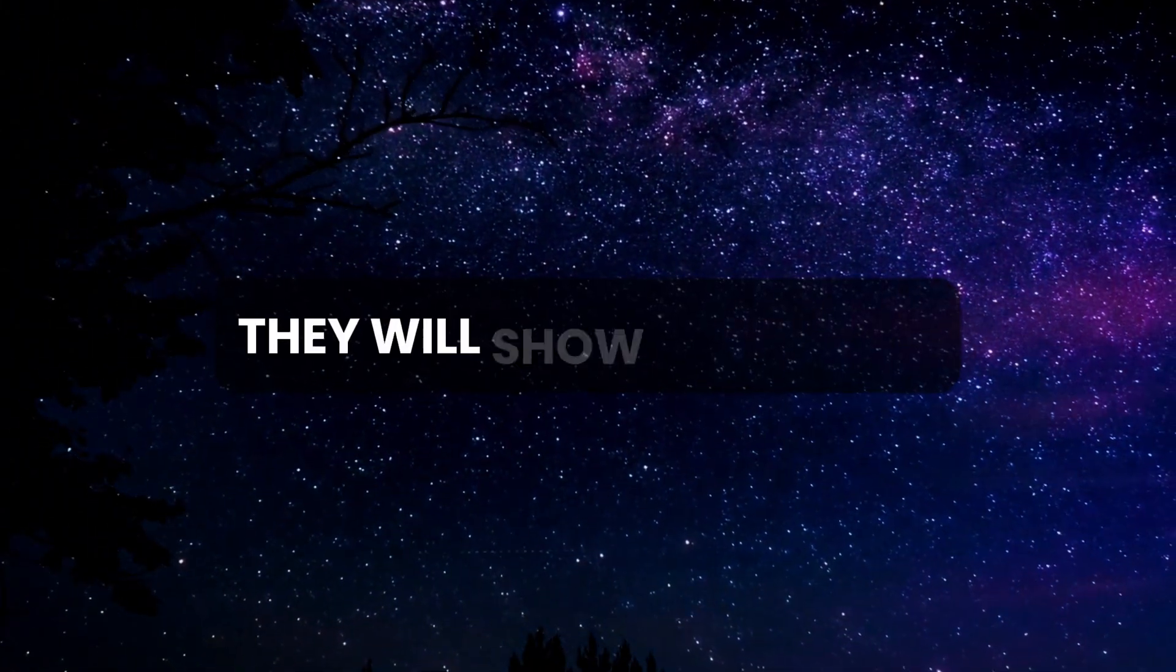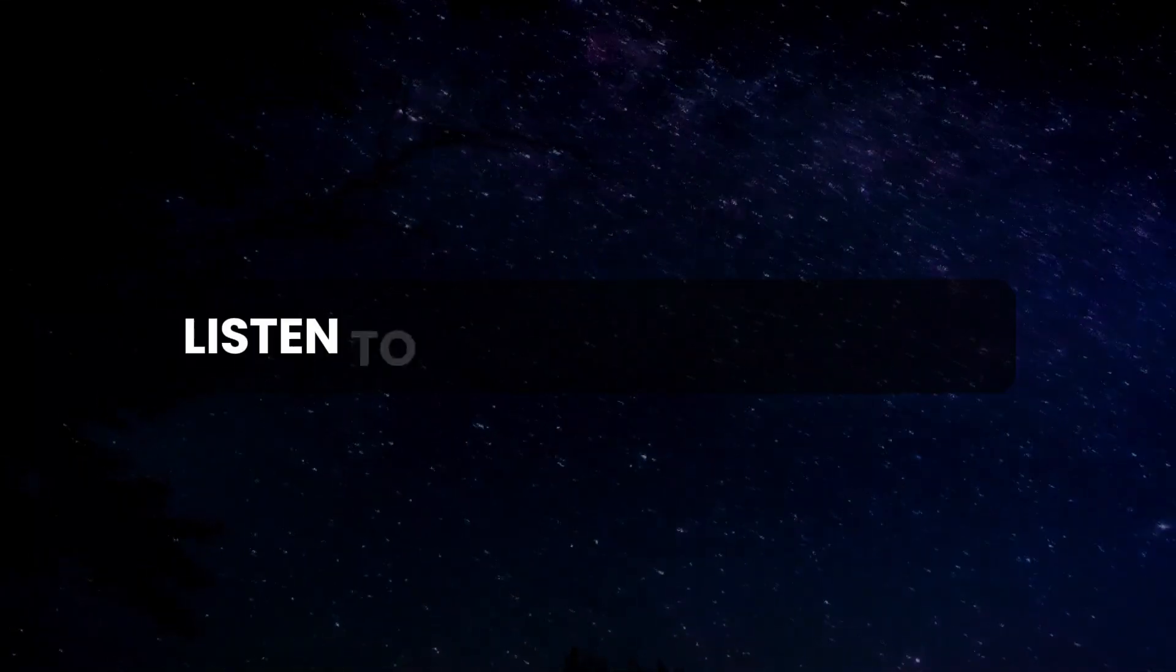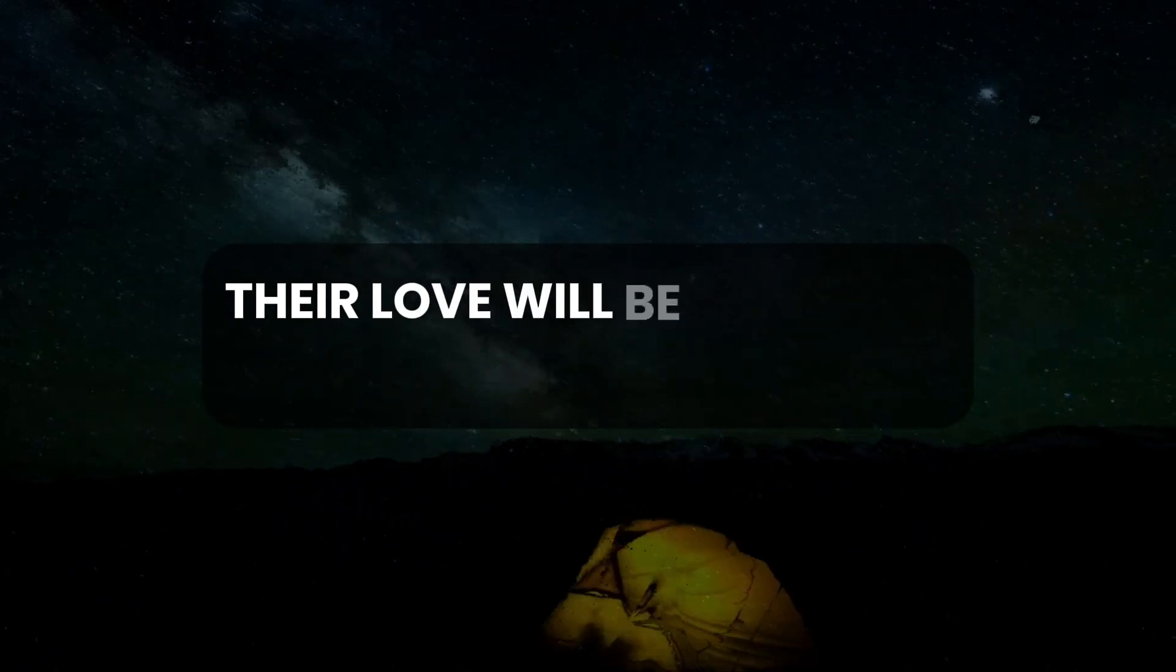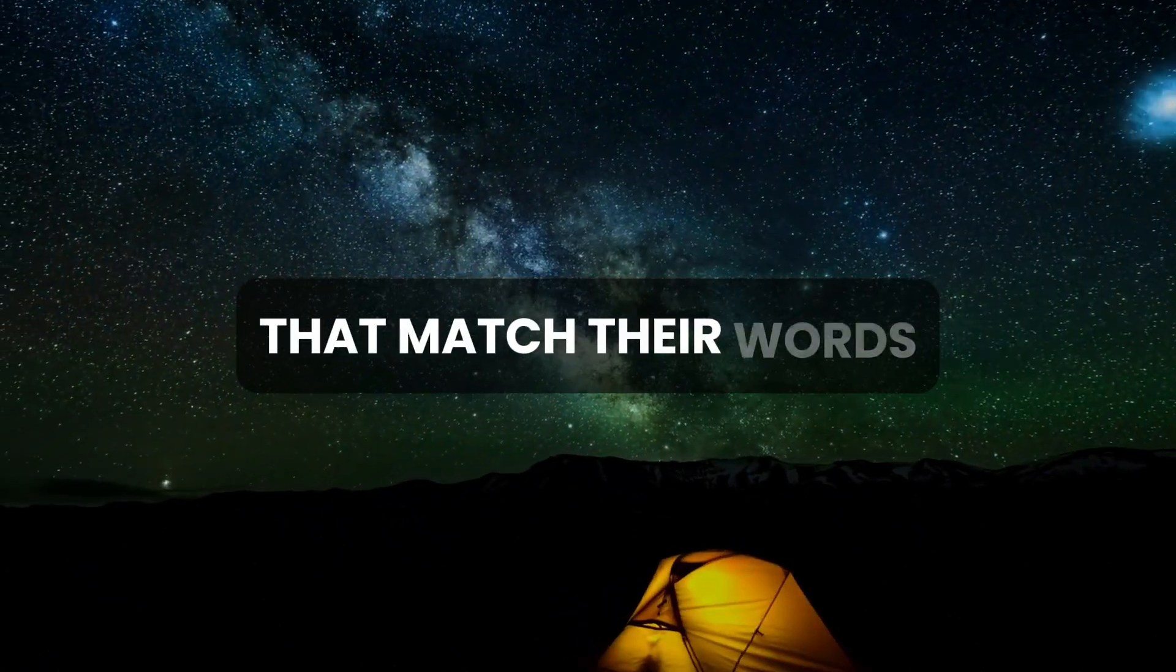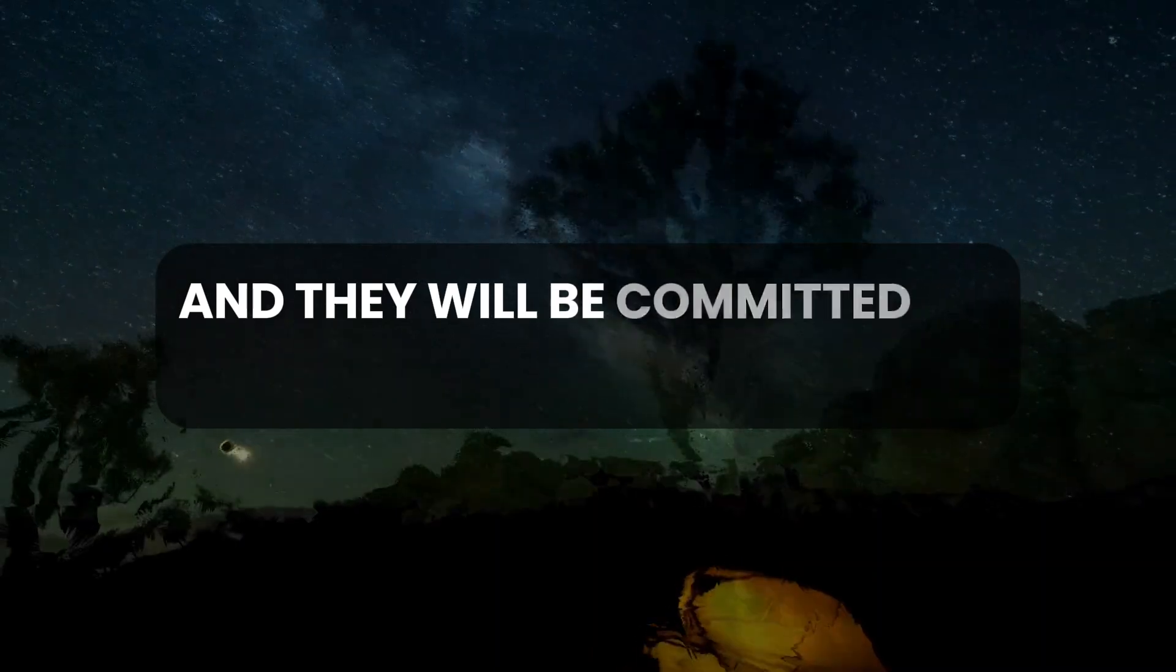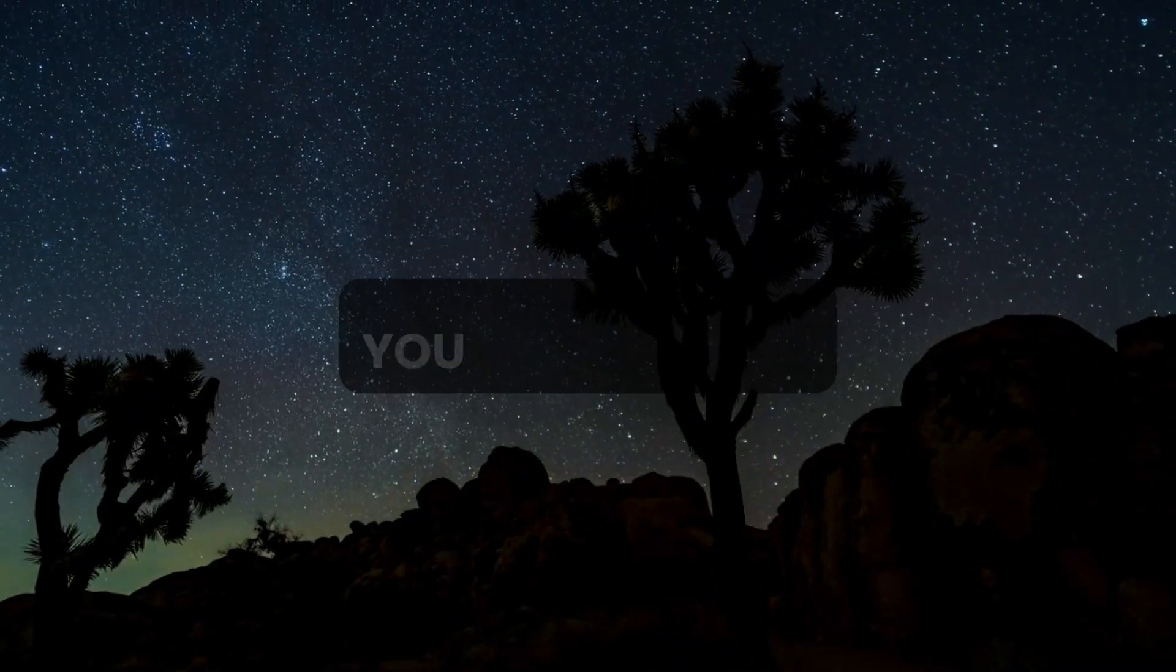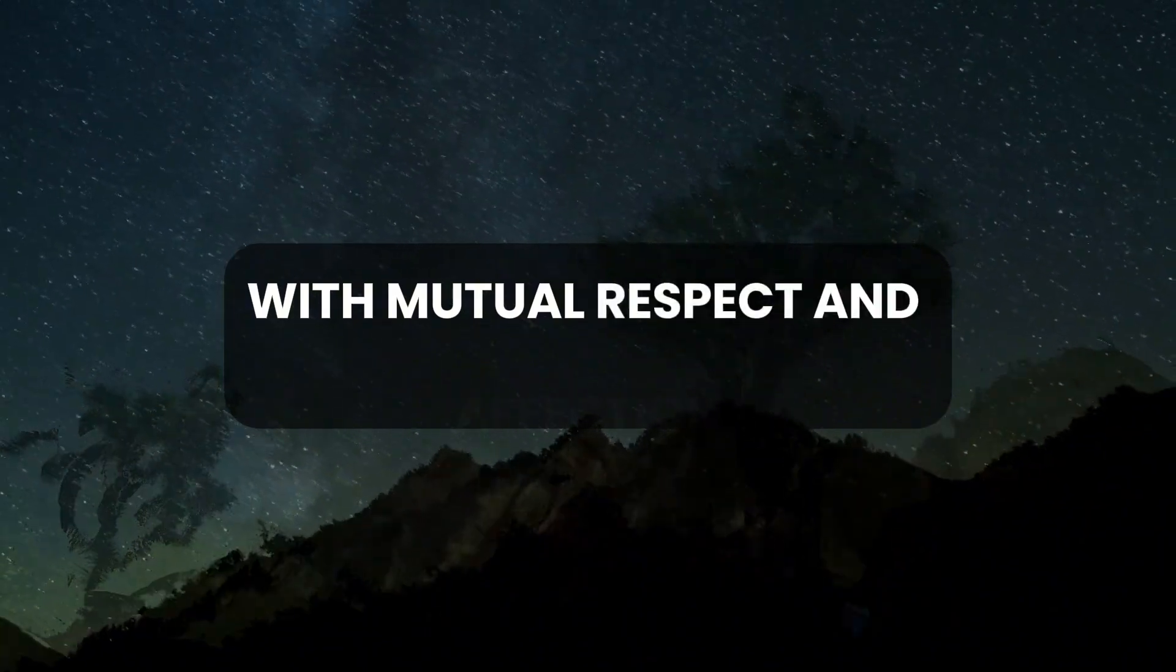They will show up for you, listen to you, and support you. Their love will be shown in consistent actions that match their words, and they will be committed to building a future with you that is filled with mutual respect and affection.